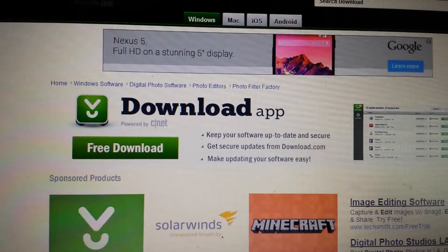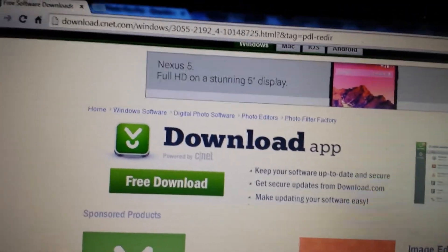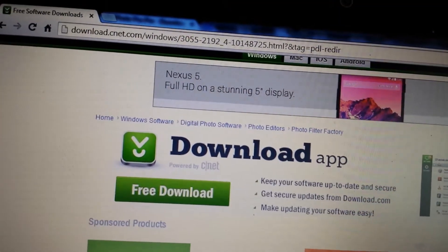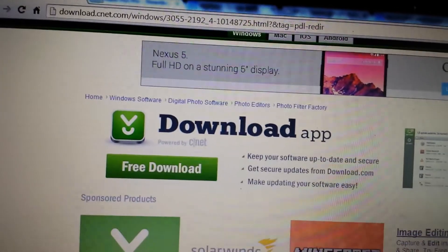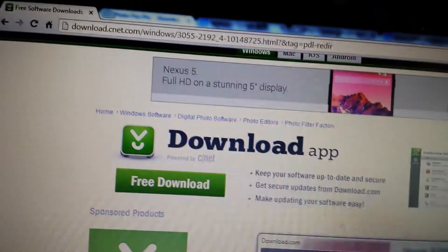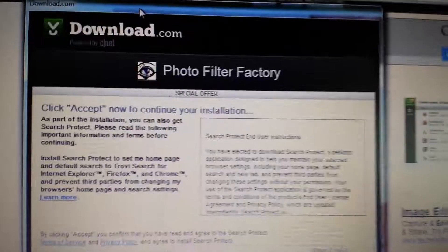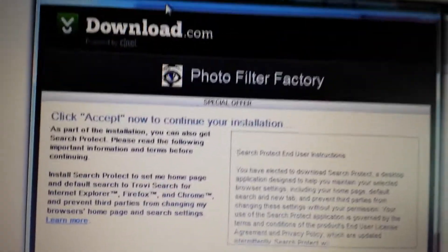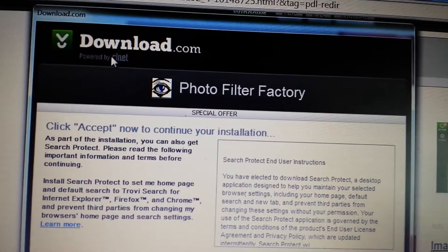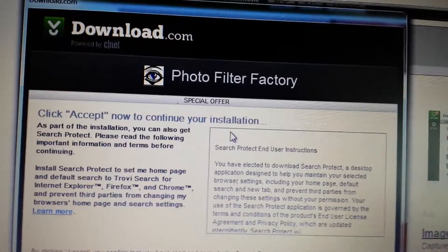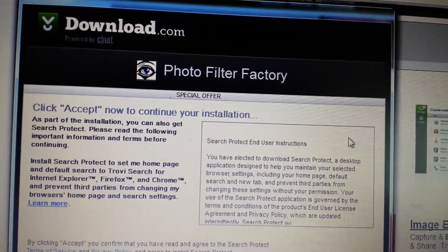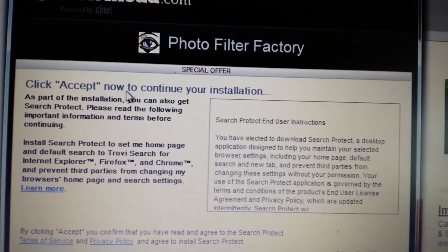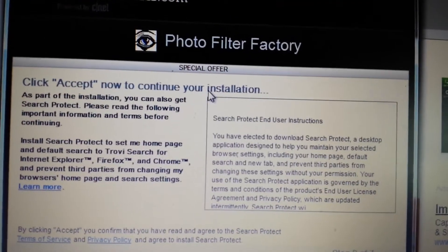Let me show you actually — it says right in a user agreement. I'm about to download this software here, and let me pop up this user agreement. Take a look at what this says. Download.com, or it's cnet, and I'm going to download this program — Photo Filter Factory — and it says: click accept now to continue your installation.